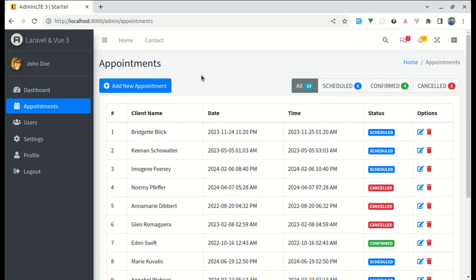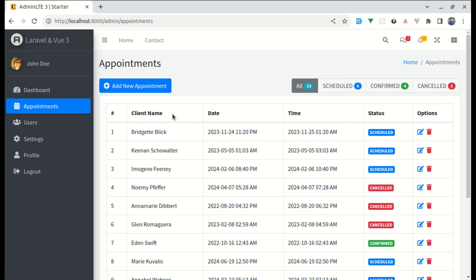Welcome back to another video on building a multi-purpose Laravel and Vue 3 application. In this video we'll be fixing a bug that one of our viewers noticed in the appointment listing page. Let me show you what the bug is — over here we have the list of appointments.